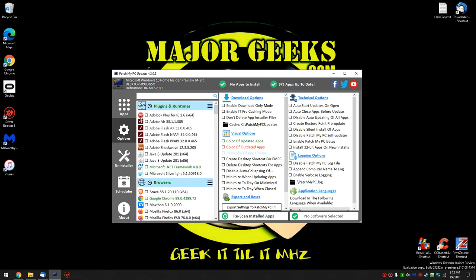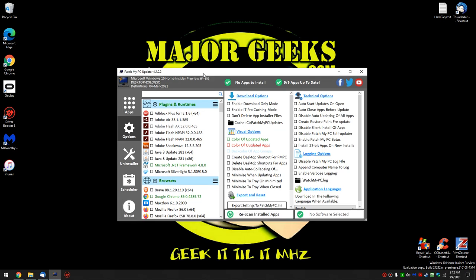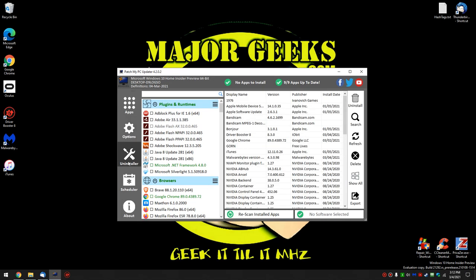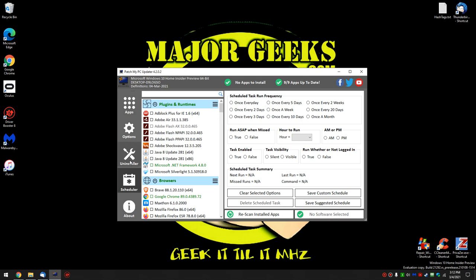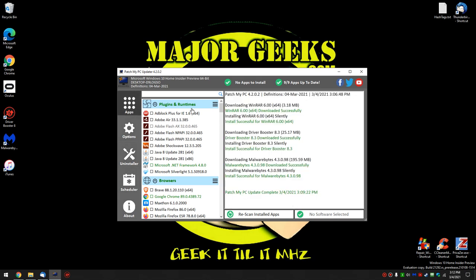So there you go. PatchMyPC is pretty cool. As I said, it used to start out with just a handful of apps. It's expanded to 300 apps. Uninstaller. Scheduler. And I guarantee you're going to dig it. It's one of the popular apps on Major Geeks. And it's a five-star app all day long. Bottom right-hand corner. Click subscribe. Do what you want. Thanks for watching, though. We do appreciate that. See ya.